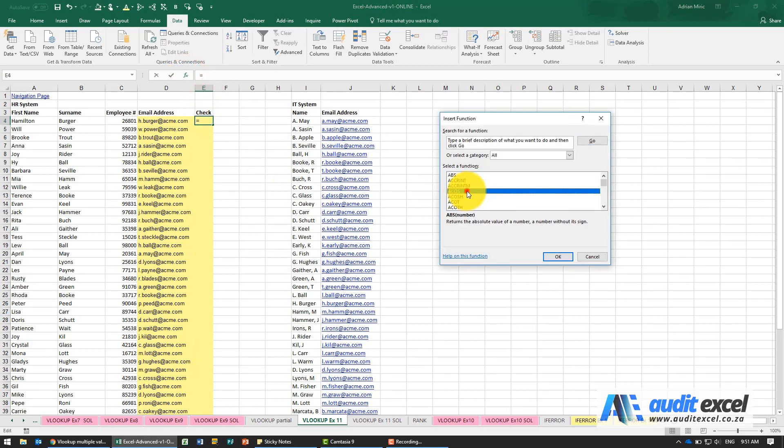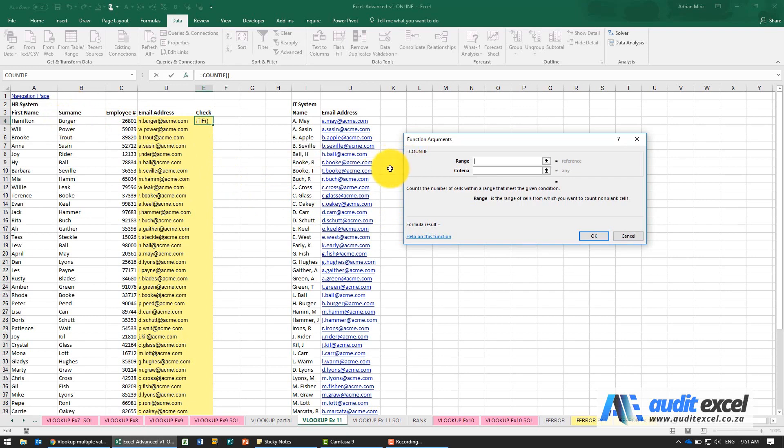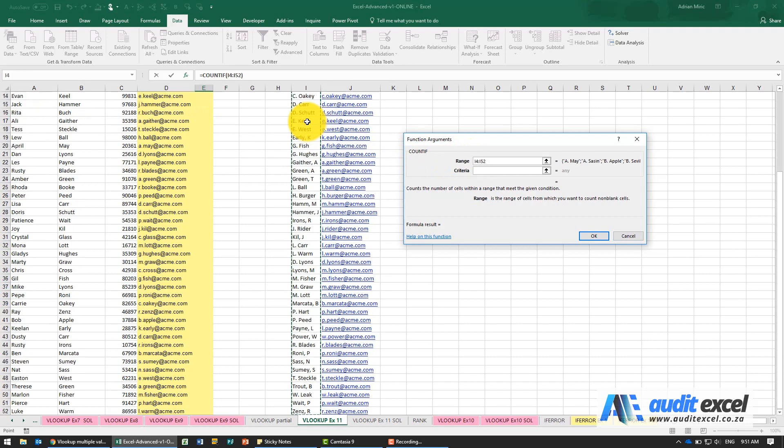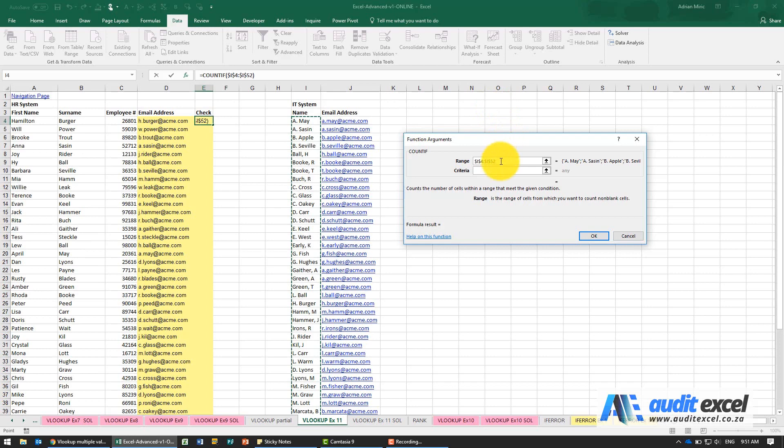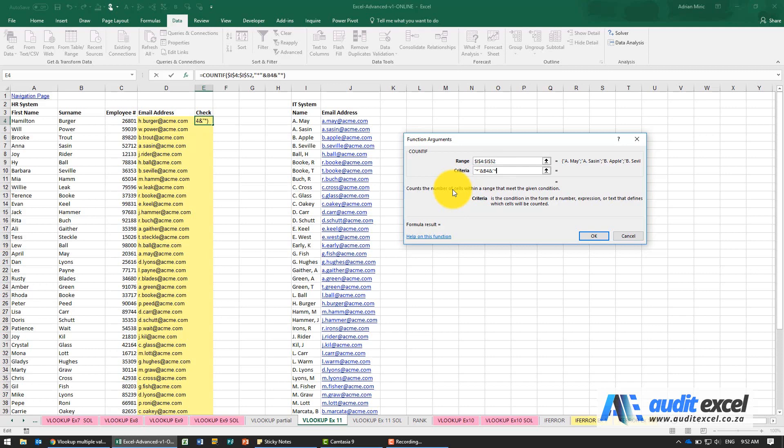We're now going to do a COUNTIF. What this is going to do, similar to the VLOOKUP, is look up where these Burgers are except this will count how many times it would have found Burger. So the range we're going to say is over here, put our dollar signs on. The criteria, in the same way as we did the VLOOKUP, needs to look up Burger but before we're not sure what's there. So we're going to put a star, ampersand, and after we're not sure, inverted commas.